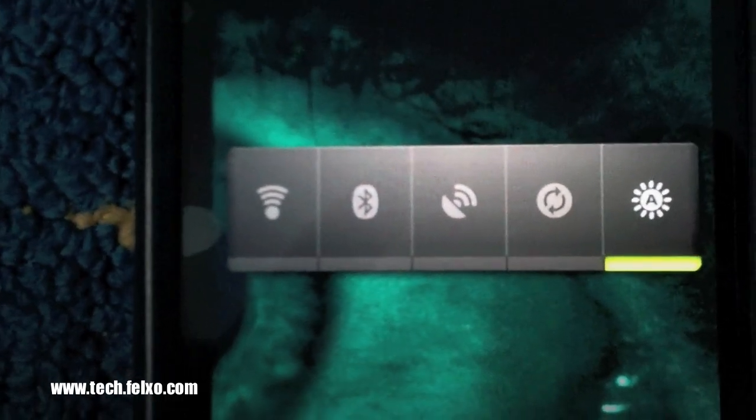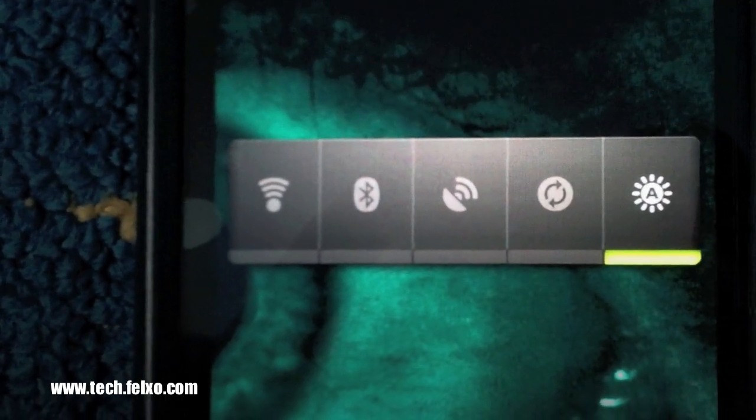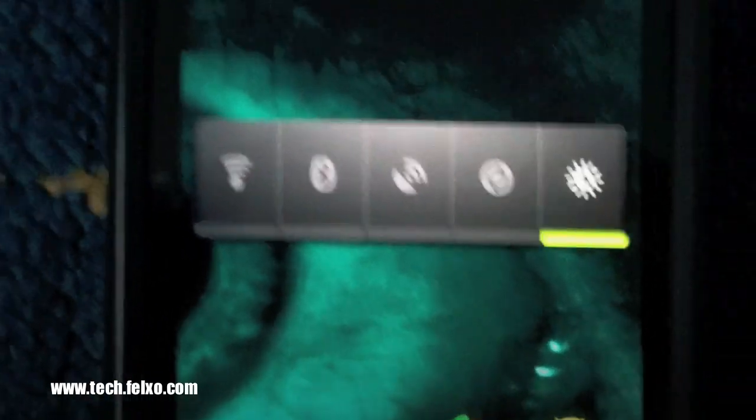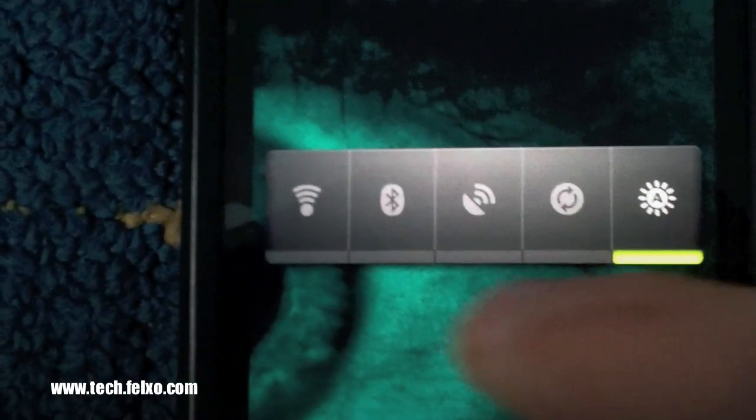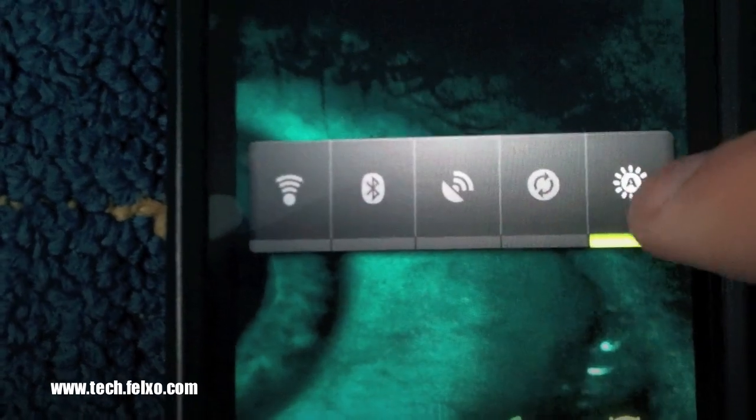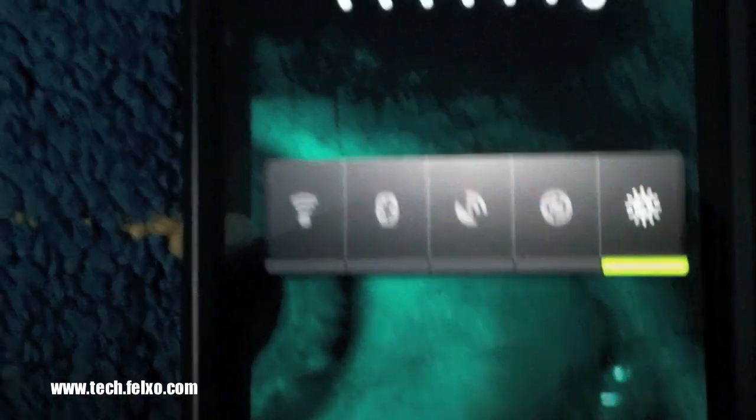Hope you enjoyed this video and hope you enjoy using your phone longer with these simple tips on how to save battery life on your phone. Until next time.